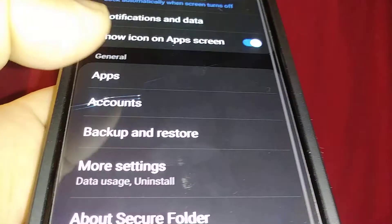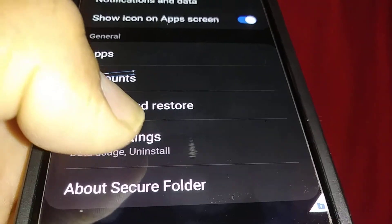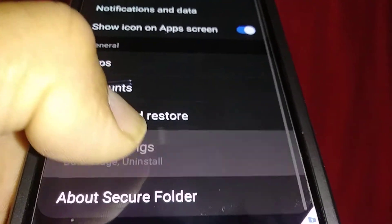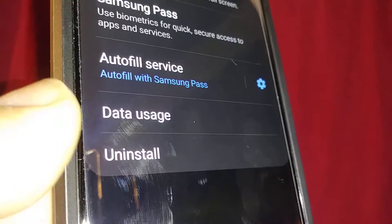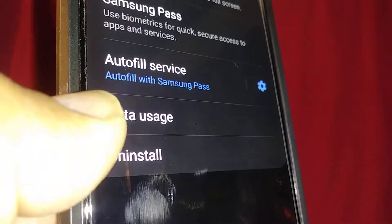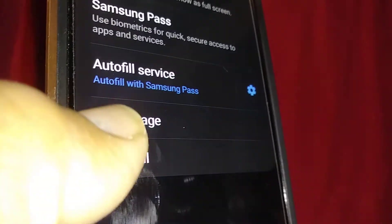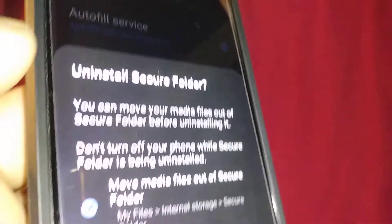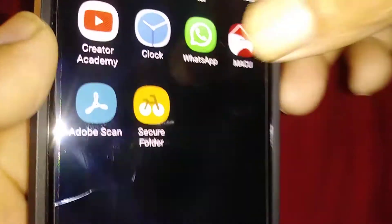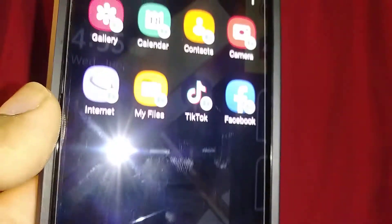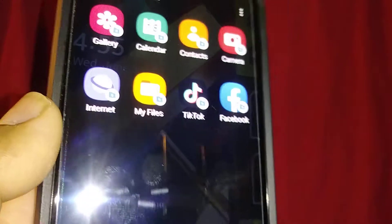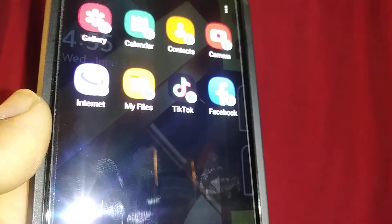At the bottom of the screen, find more settings, data usage, and uninstall. Before doing this, you may want to save your files and store them on your phone.